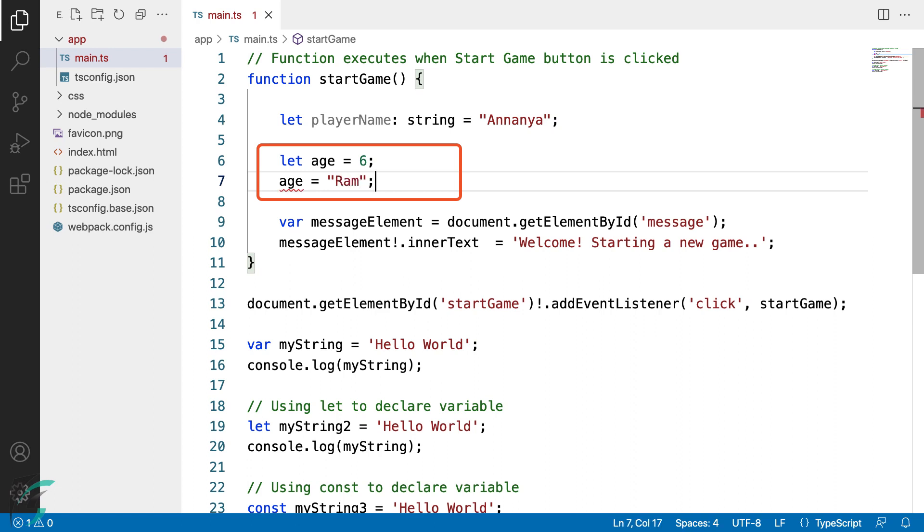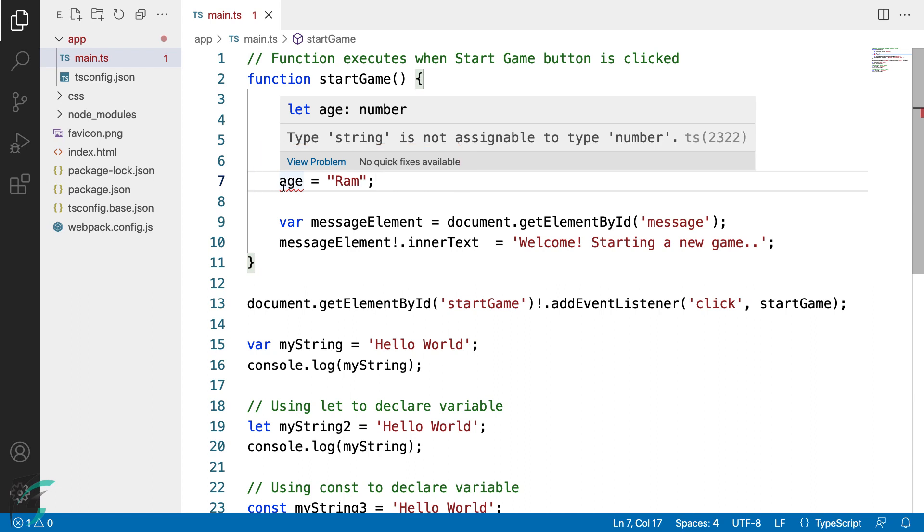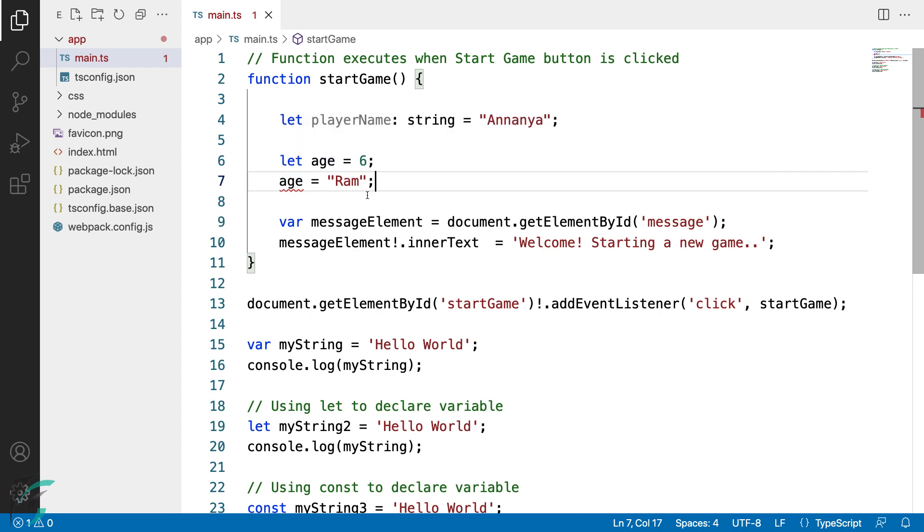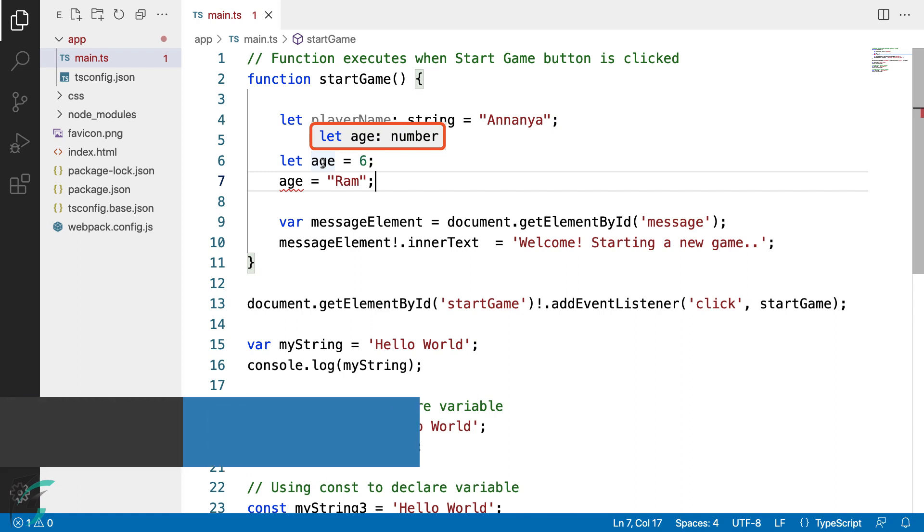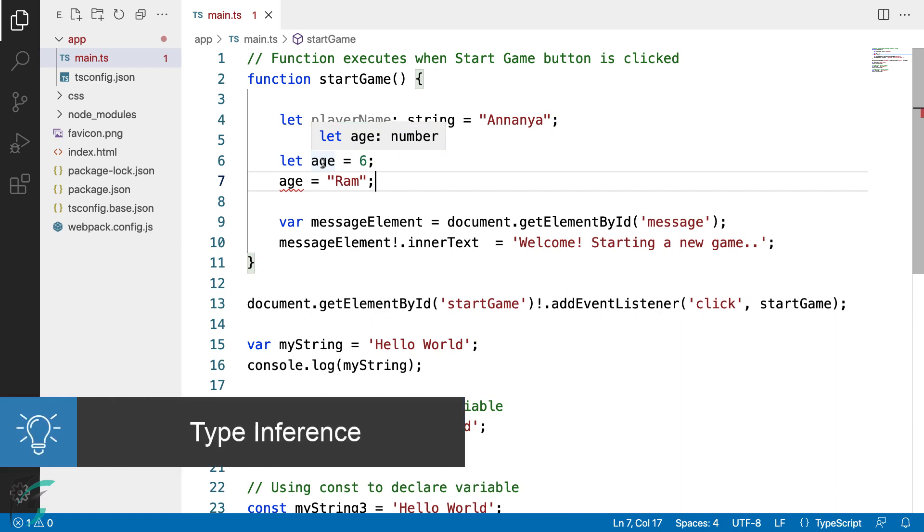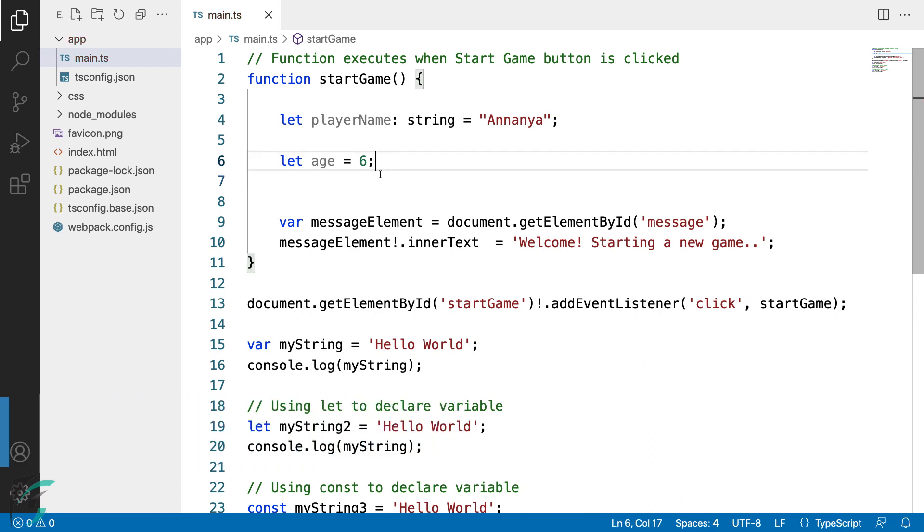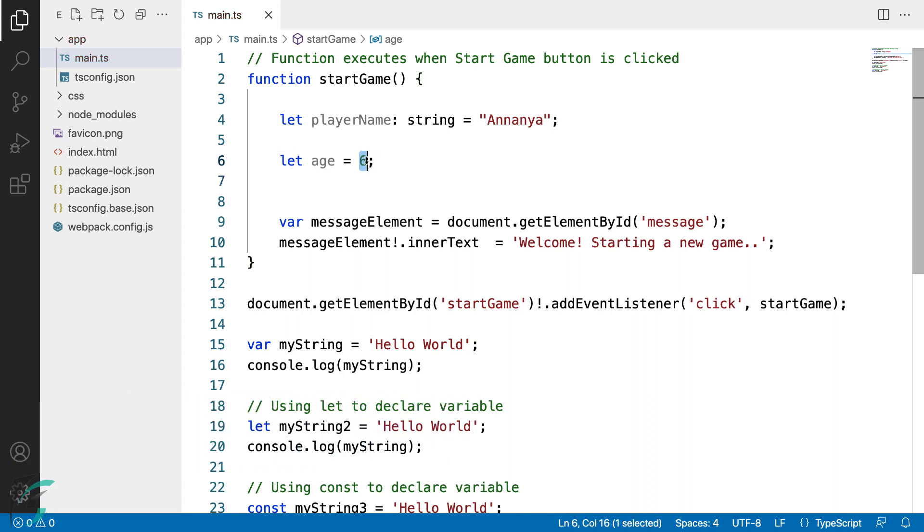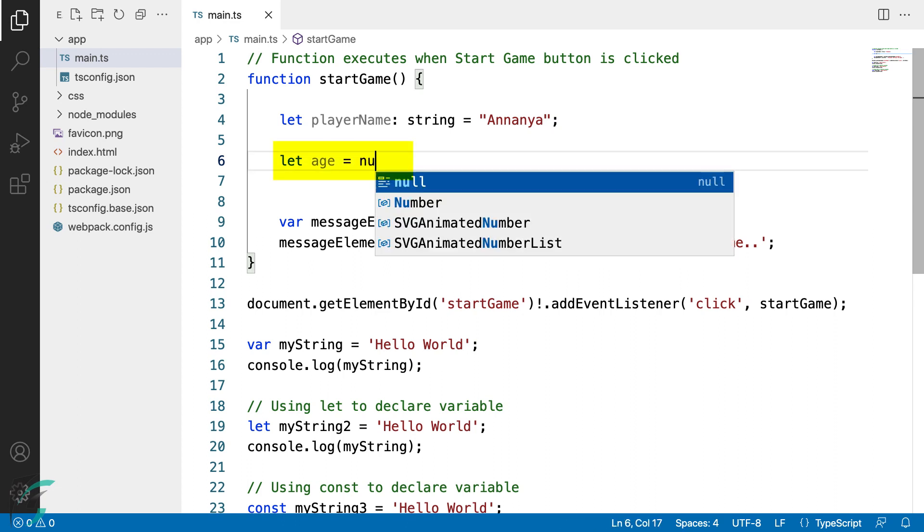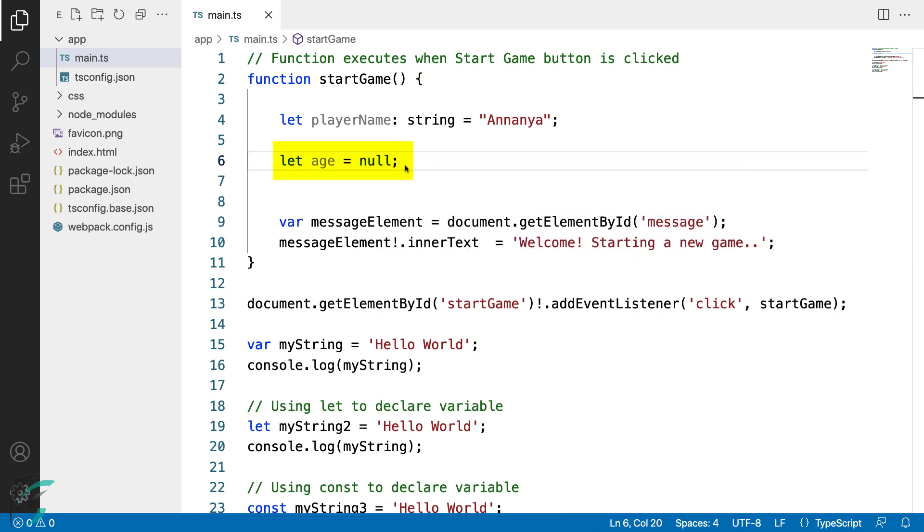It says type string is not assignable to type number. Here TypeScript has inferred that the type of this age variable is number. This property of TypeScript is called type inference. Also, if I try to assign the null value to this age variable, I do not get an error now. Mark this difference while we have turned off the strict type option in our tsconfig.base.json file. We will see the difference what it makes further in this chapter.